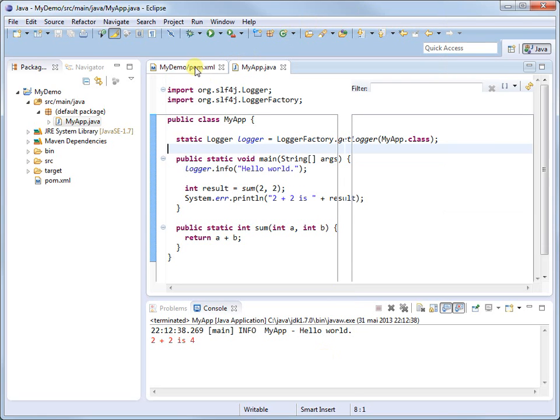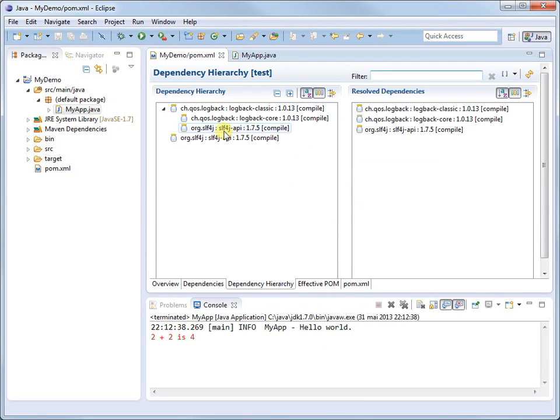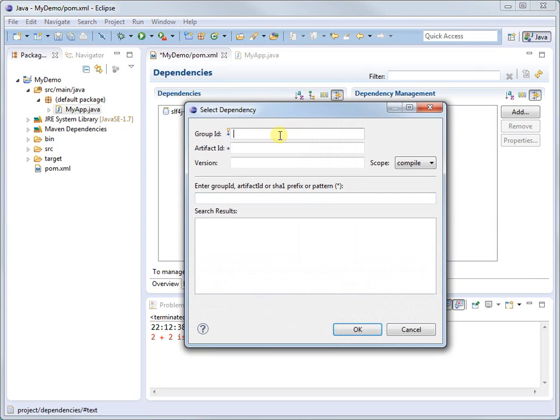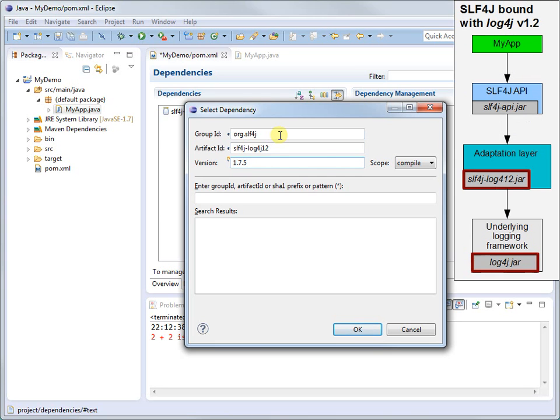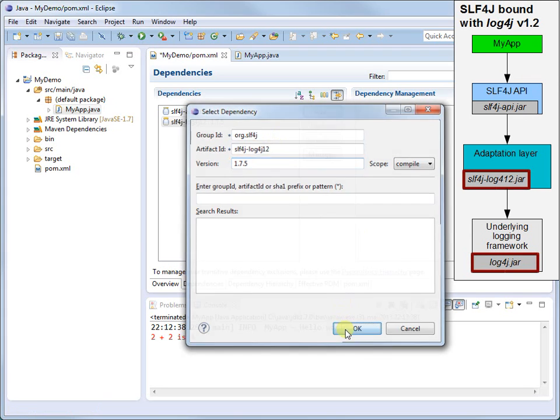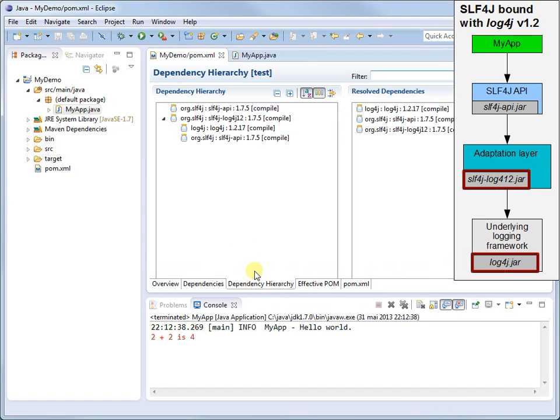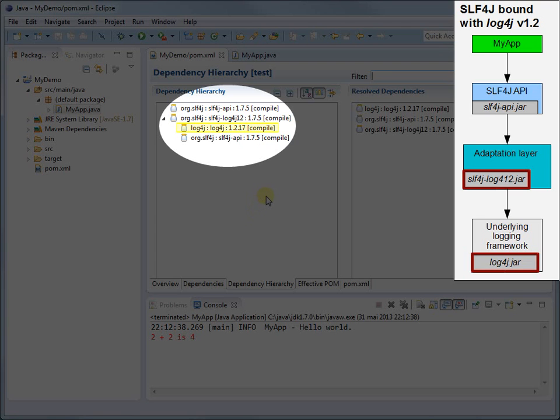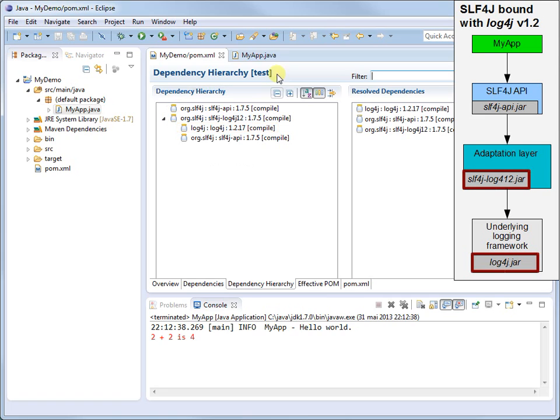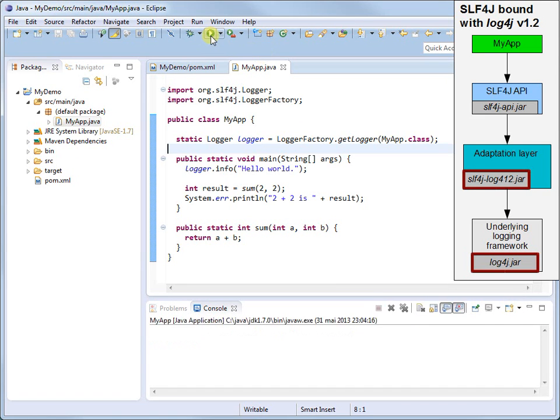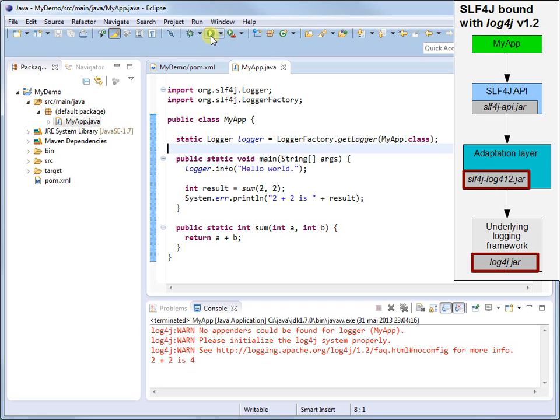Instead of LogBack Classic, let us bind with the good old Log4J version 1.2. For this, we need to replace the LogBack Classic dependency with a dependency on SLF4J-Log4J 1.2. Note that the SLF4J-Log4J 1.2 dependency transitively pulls in Log4J version 1.2.17, the latest version in the 1.2 series. Launching our application yields warning messages output by Log4J, but the 2 plus 2 equals 4 line is still printed.